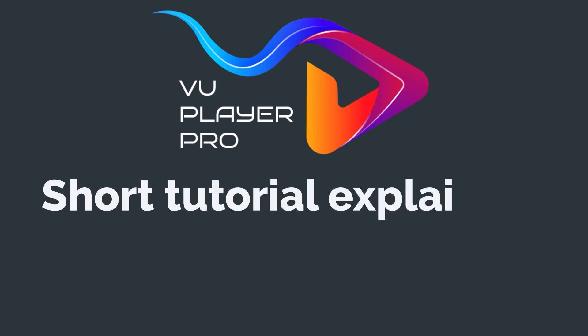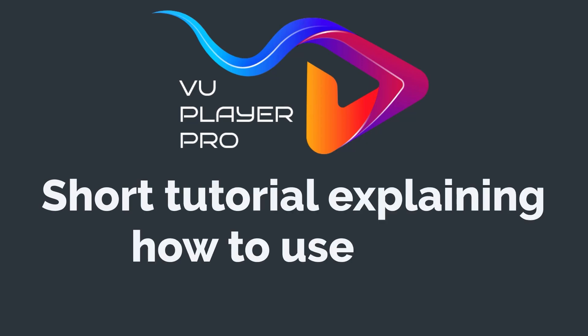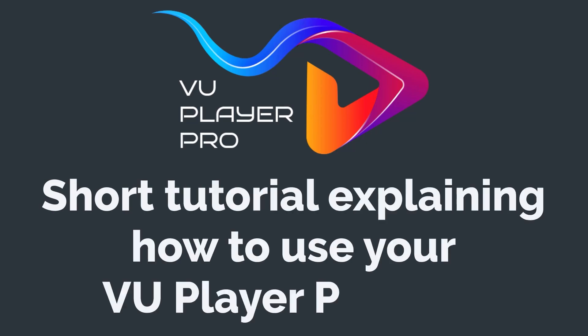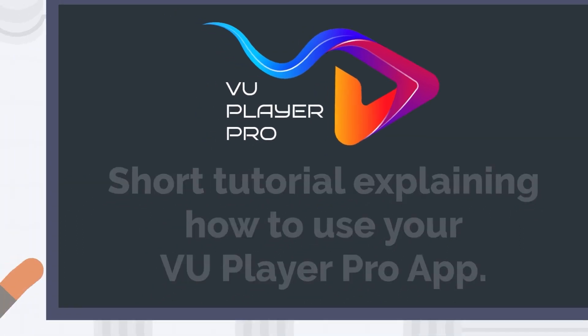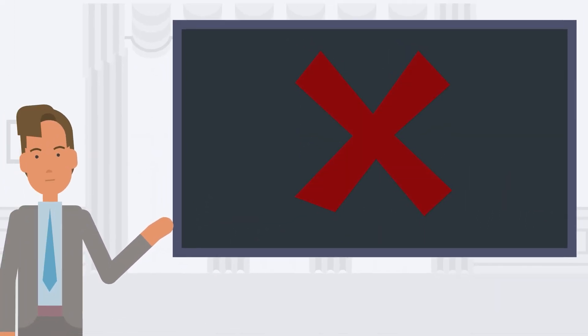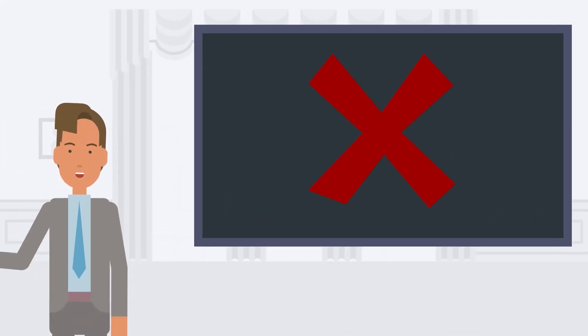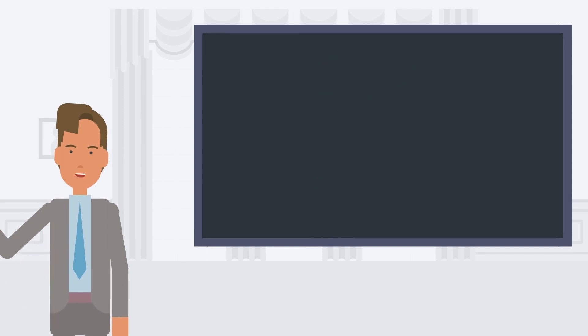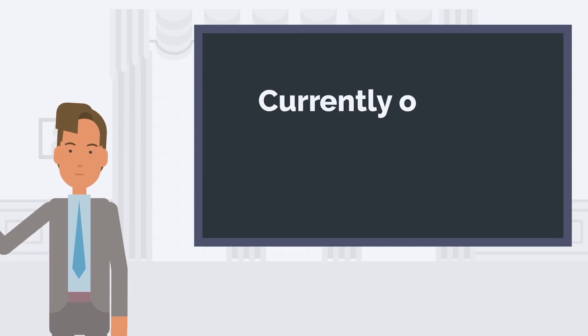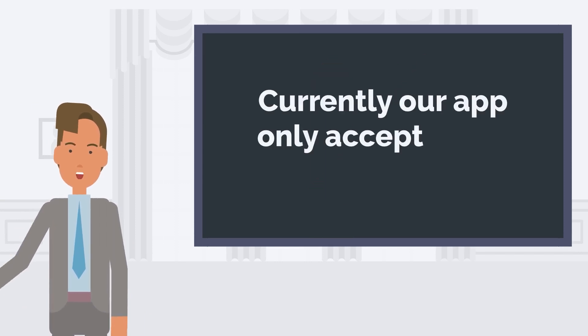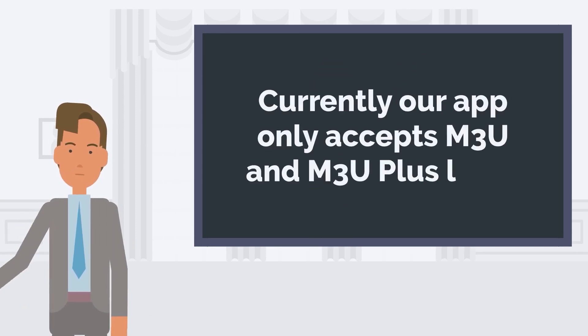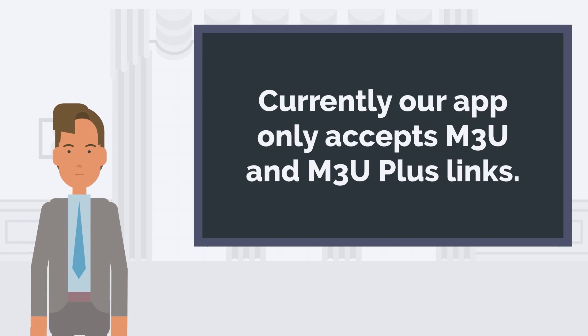Hello! This video features a short tutorial explaining how to use your VU Player Pro app. You will notice that the VU Player Pro app is not offered with default channels like other apps on the market. Please note that currently our app only accepts M3U and M3U Plus links.